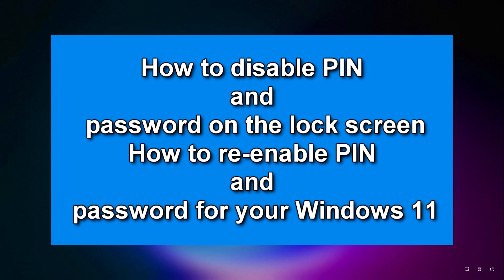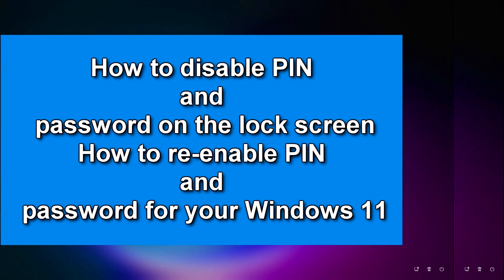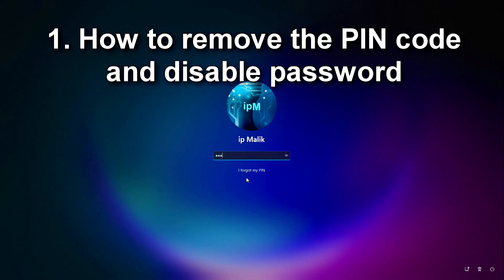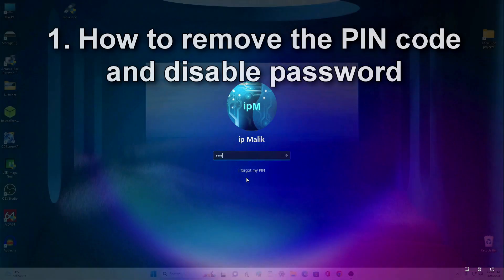Hello my friends, if you are sure that your computer or laptop will not be turned on by another person and therefore you want to get rid of the PIN code and password, then this video is for you. Today I will show you how to quickly and easily disable the PIN code and password when entering Windows 11 and also how to restore the protection of your computer if you want to do it.